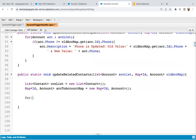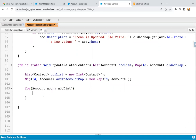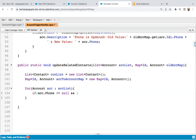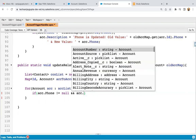Now I'm iterating on the acc list, which contains all updated account records with new state. I'm checking if acc dot phone is not equal to null — so if account phone is not null, then only we want to update. Apart from that, we also need to check whether the account record was updated due to a phone field change. If it was updated due to any other field, we don't need to run our code.